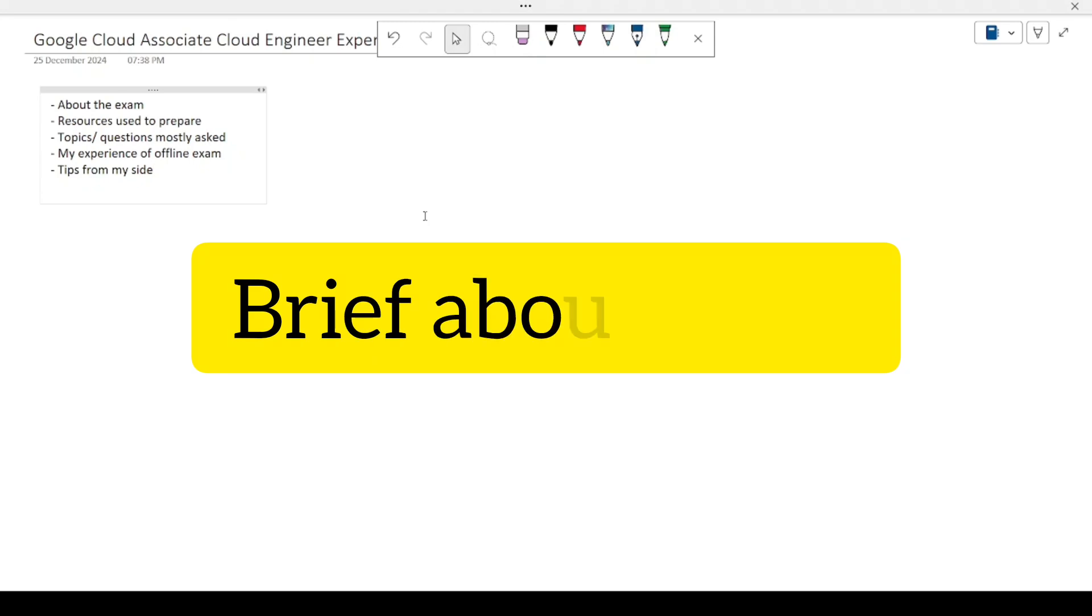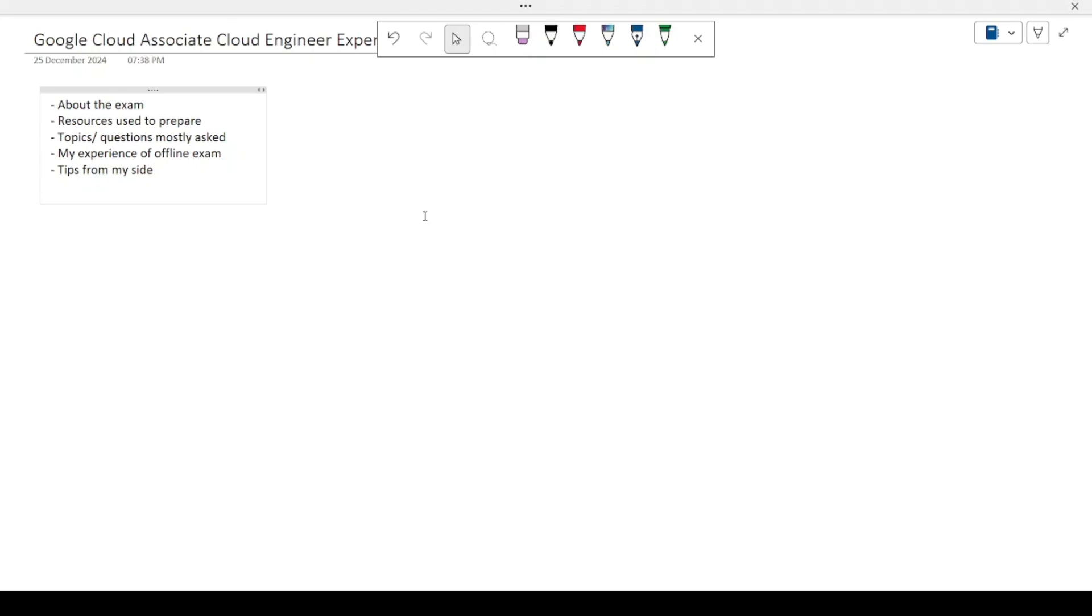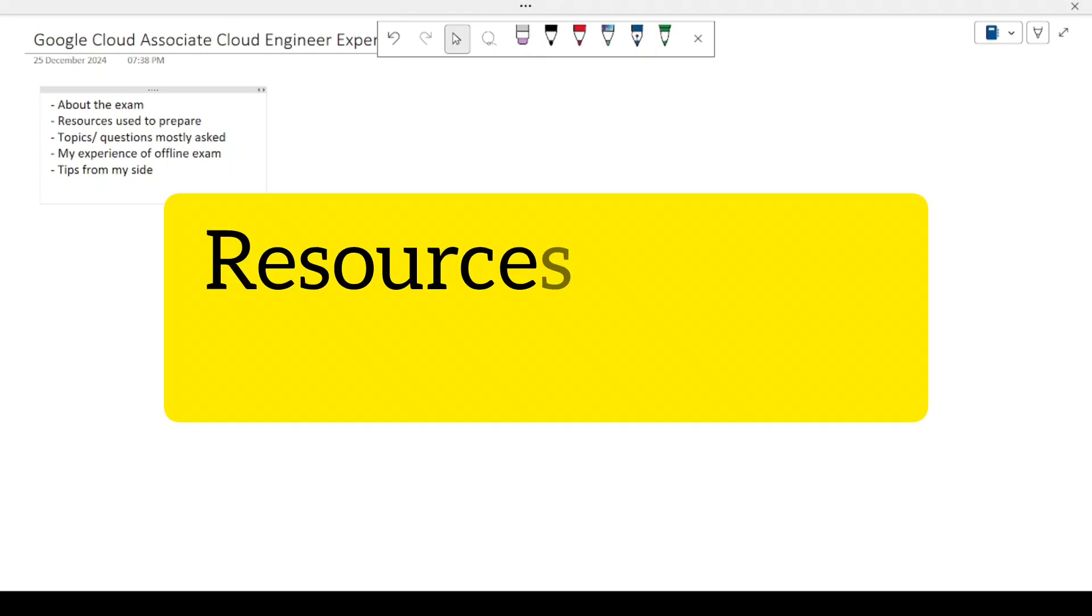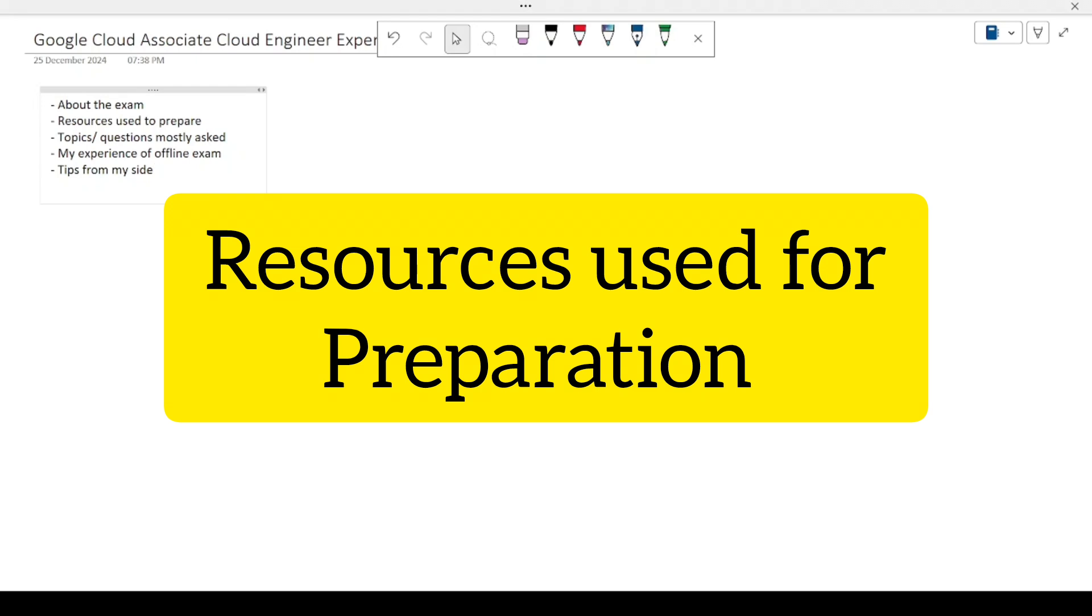Just a brief about the exam: it consists of 50 questions on GCP services, which are around 40 to 45+ services, and it had all single answer correct type MCQ questions. The time allotted was 2 hours, that is 120 minutes. You can find more information on the GCP website.